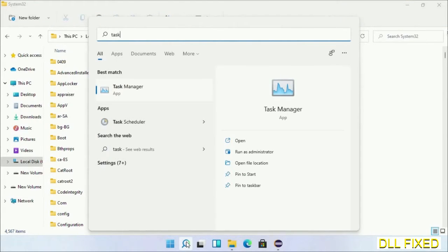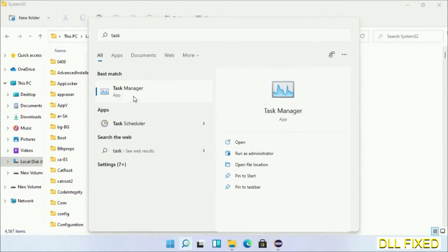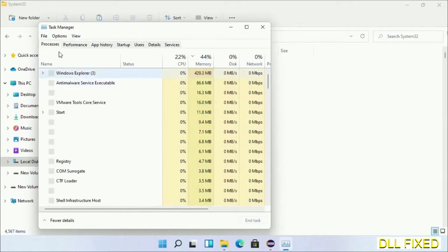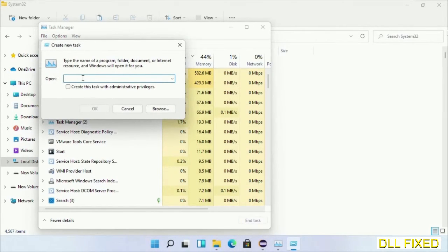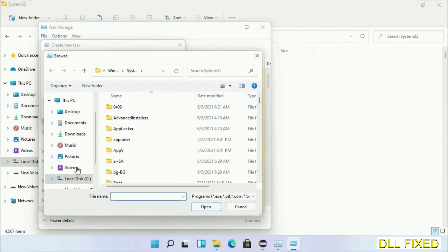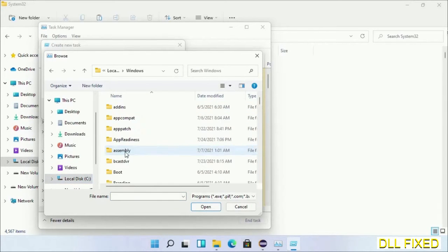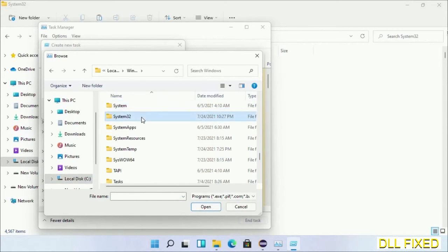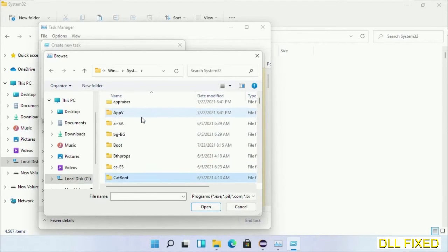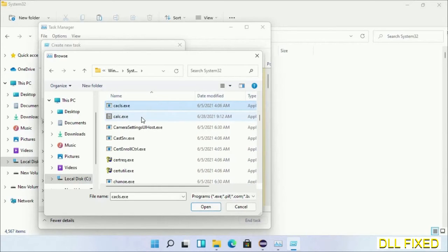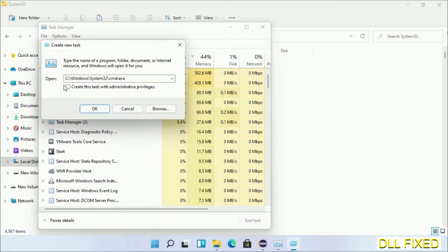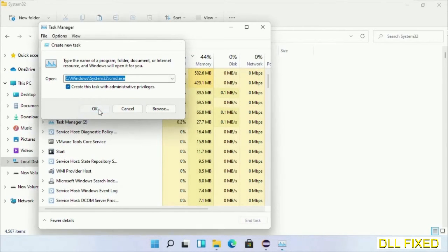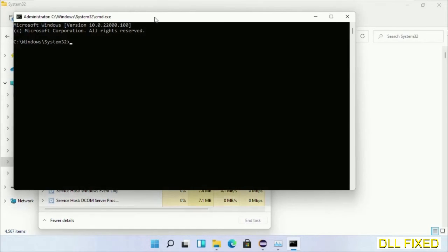Now open Task Manager with administrator access. Click file, select run new task, then click on browse button. Now open C drive again, open Windows folder, open System32 folder. In the list, select the file cmd.exe. Click OK, select this checkbox and click OK. This will open in administrator mode.